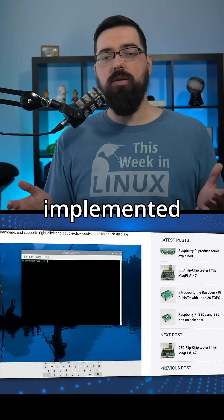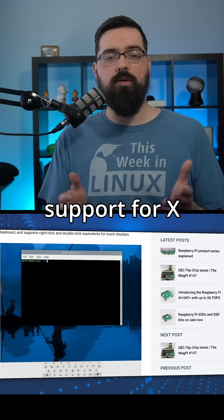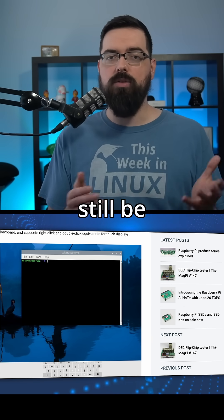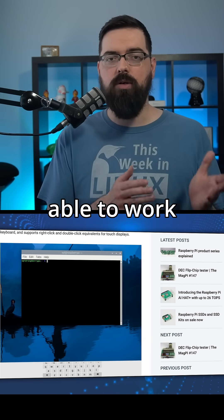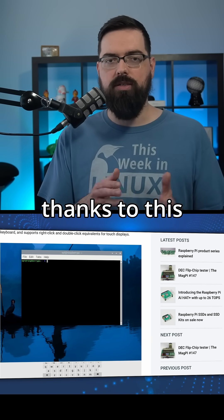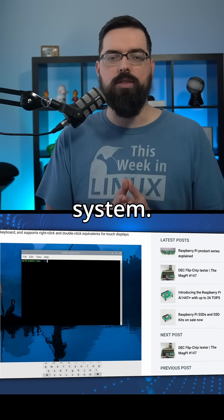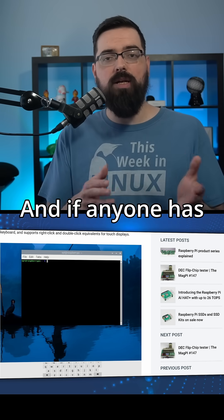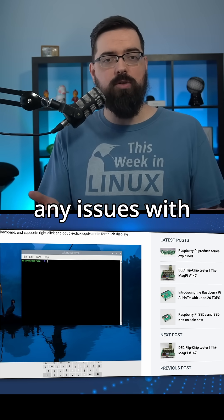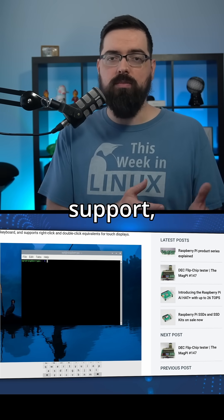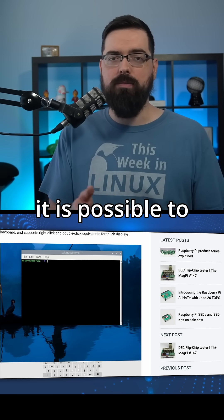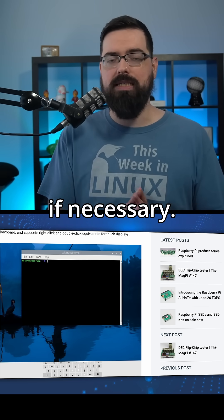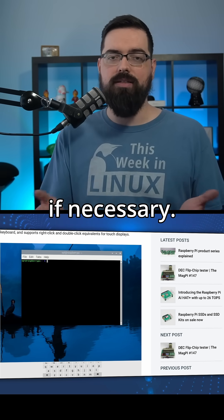They have also implemented support for XWayland, so older applications will still be able to work thanks to this translation system. And if anyone has any issues with the new Wayland support, it is possible to switch back to X if necessary.